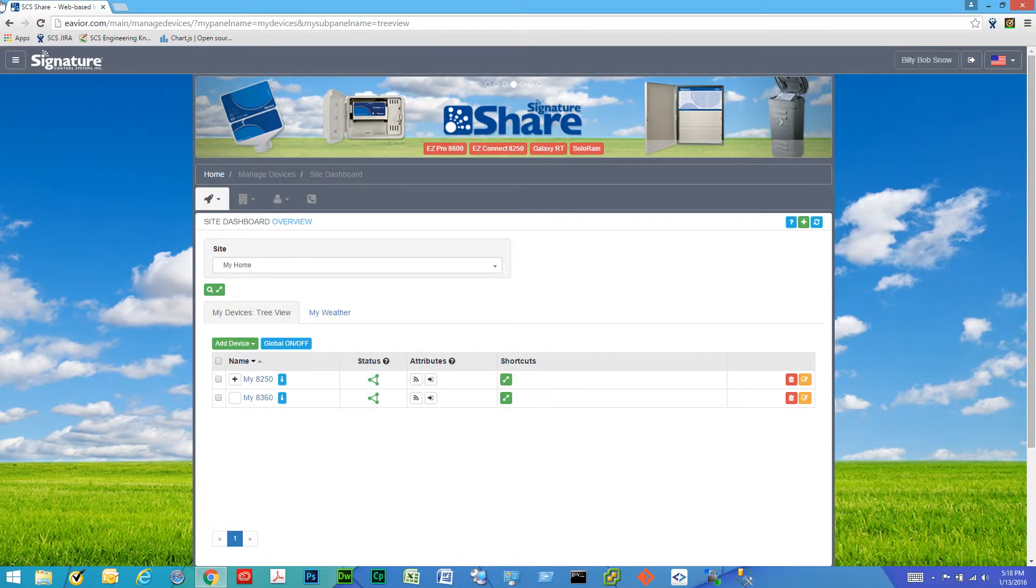Hello, today we're going to do a global on-off command.